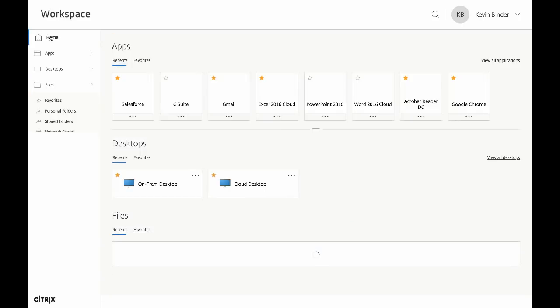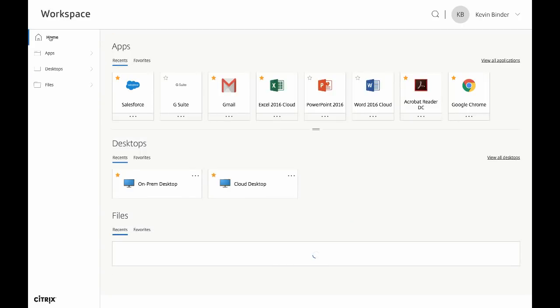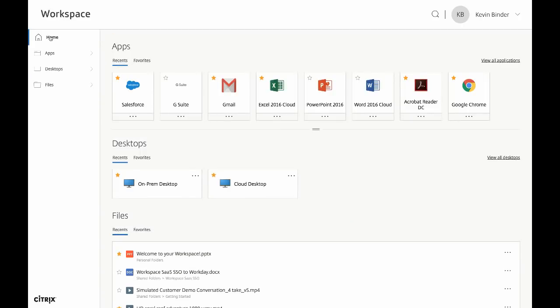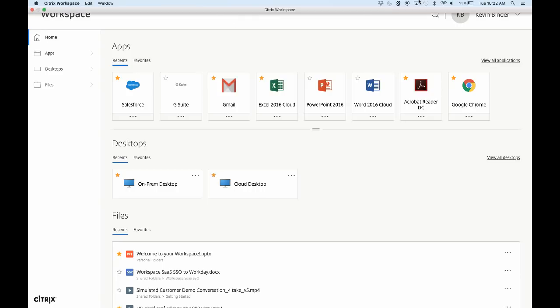So again, we've got all of our apps, all of our desktops, all of our files in one place. And this concludes the demonstration. We hope that you're as excited about the new Citrix app as we are. For more information, please reach out to your local Citrix account team or Citrix partner. Thanks again for your time.